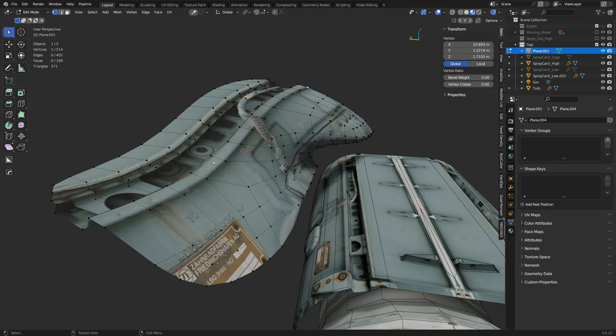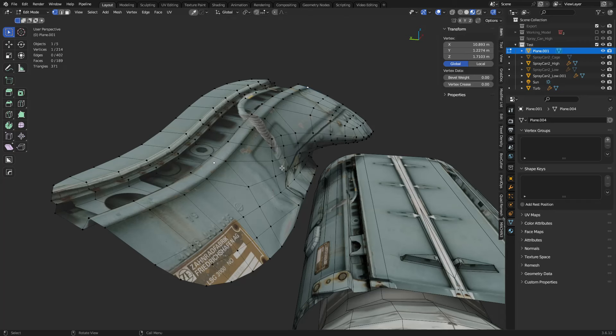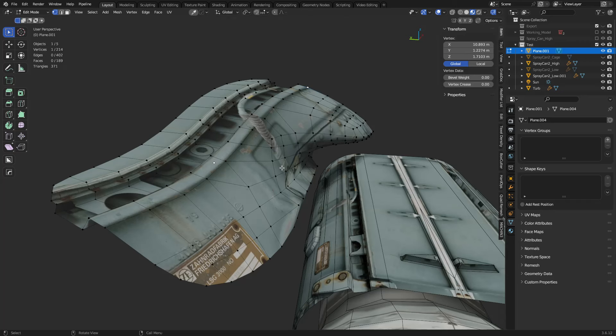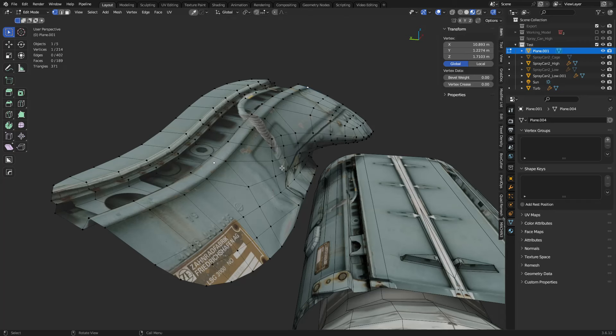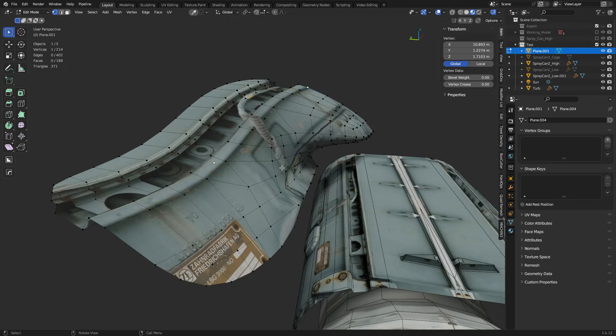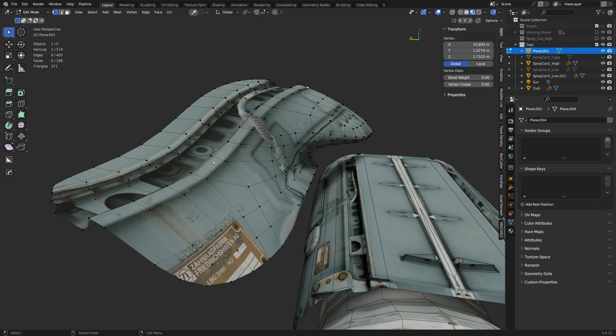A couple of tricks here. First: keep 'Correct Face Attributes' on when in edit mode, and keep 'Connected' on. This is a big one — if you move a vertex or even a face, it tries to preserve the UV map. Next up, Blender doesn't have a face constraint mode like Max and Maya do. If you get Machine Tools, it has something called Surface Slide in the Modes pie, which is usually the Tab key.